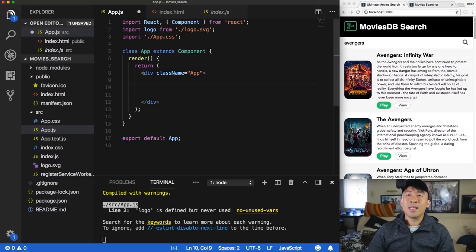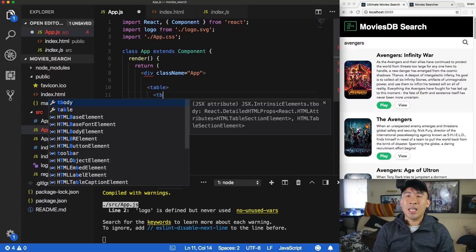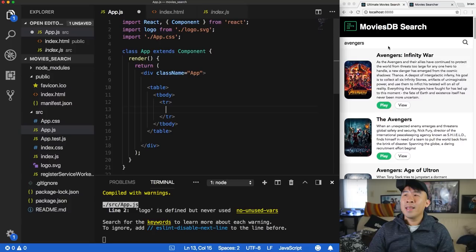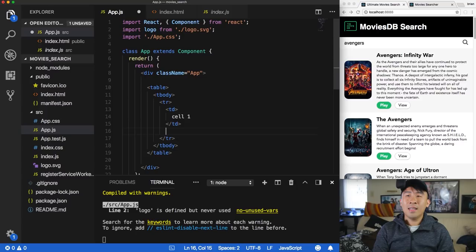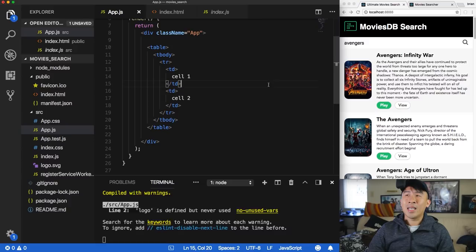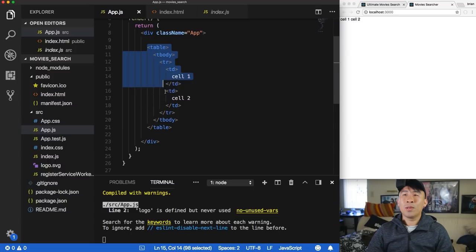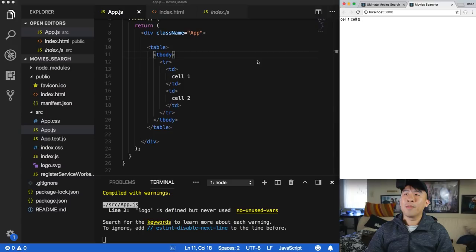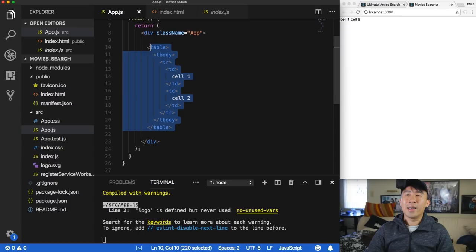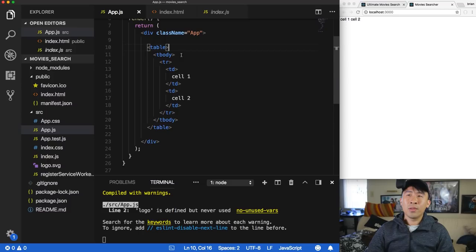Inside this div, I'll type a table with a tbody, one row (tr), and two table cells (td) — one for the icon and one for the text. When you save, the app refreshes with 'cell one' and 'cell two'. This code is called JSX, which compiles down to raw HTML — it's very powerful and always used in React.js apps.